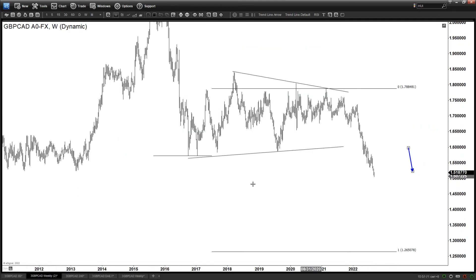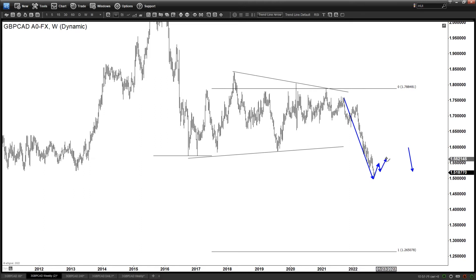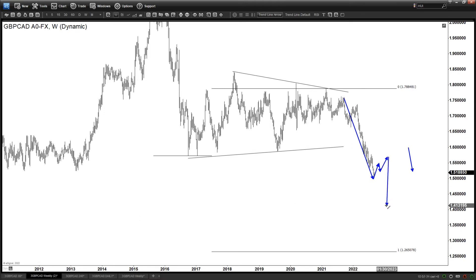So, the alternate here — we could be, for example, correcting the cycle in a larger corrective rally in wave 4, right? So this could be 1, 2, 3, 4, and then still, if that's the case, going to be expected to turn lower again.